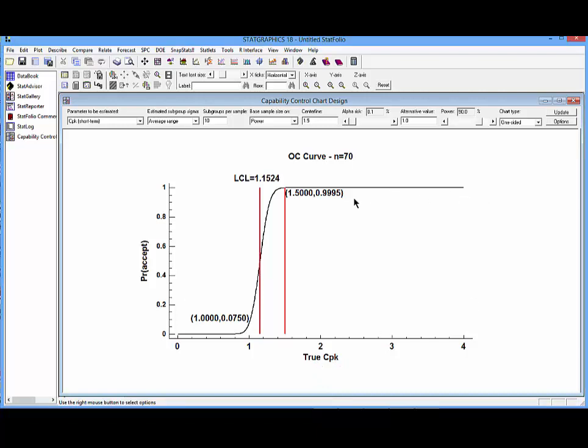As requested, there's less than a 0.1% chance of getting a point outside the control limits if CPK is actually 1.5. At the same time, there's less than a 10% chance of being inside the control limits if CPK falls to 1.0.